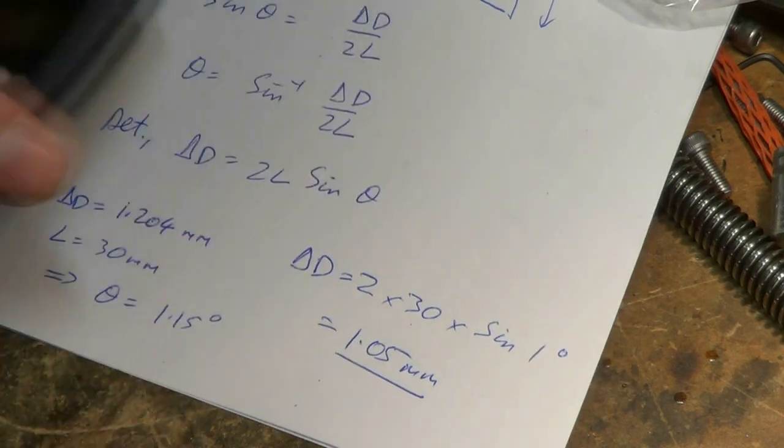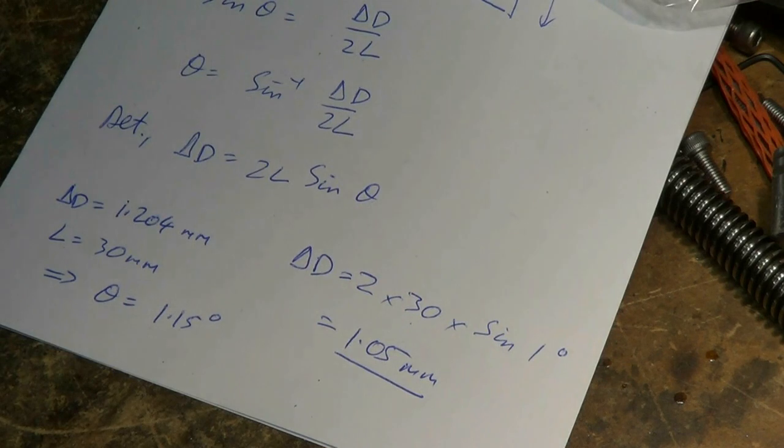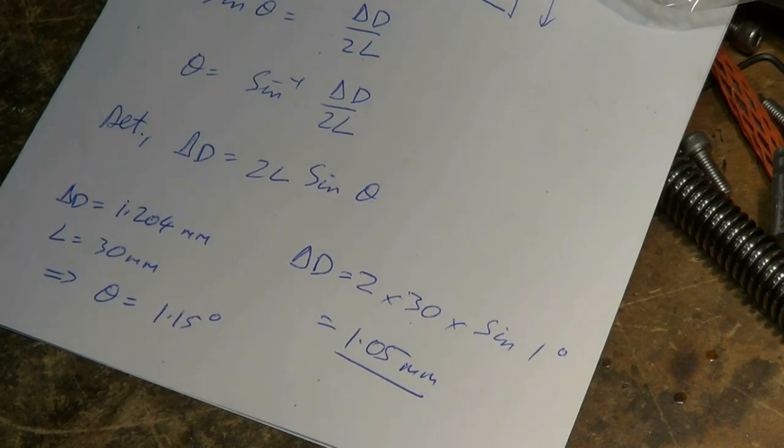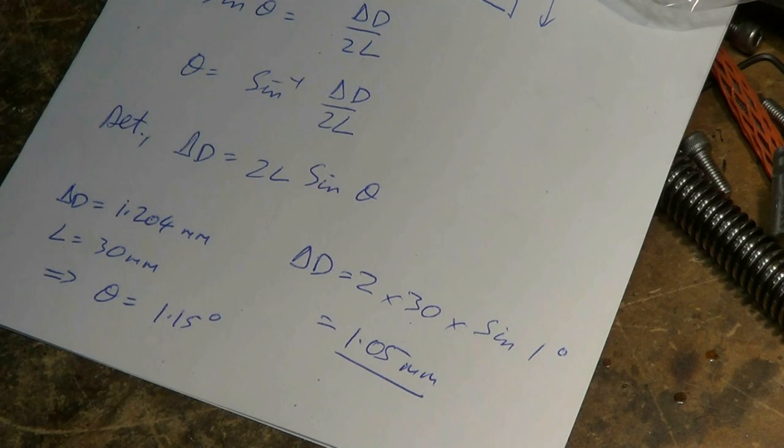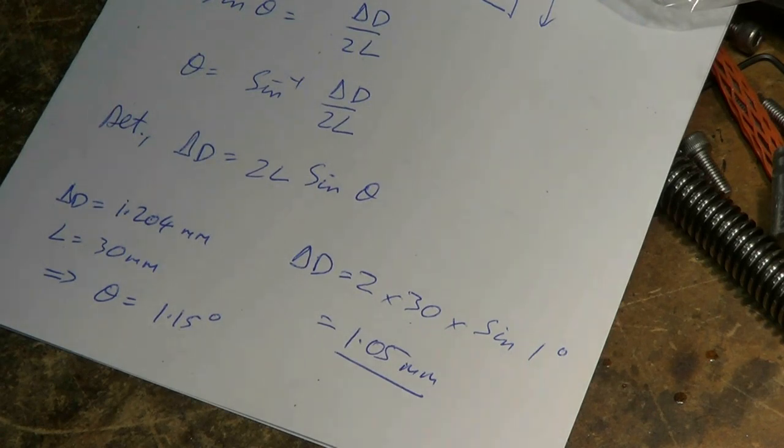So we just play around with the top slide position until we get it turning those two diameters with that difference. This is a very accurate method of setting the top slide, albeit a bit by trial and error. I hope you found that interesting. Thanks for watching.